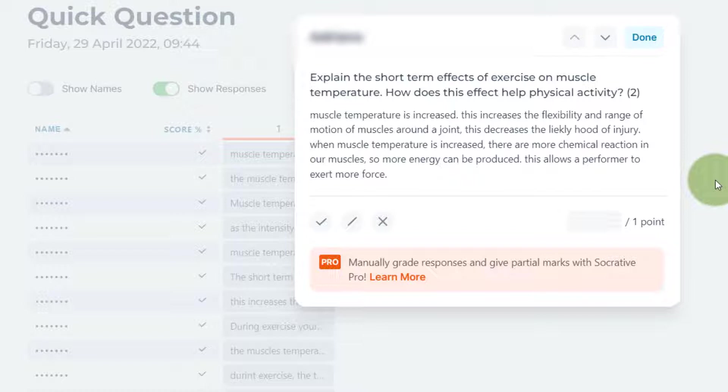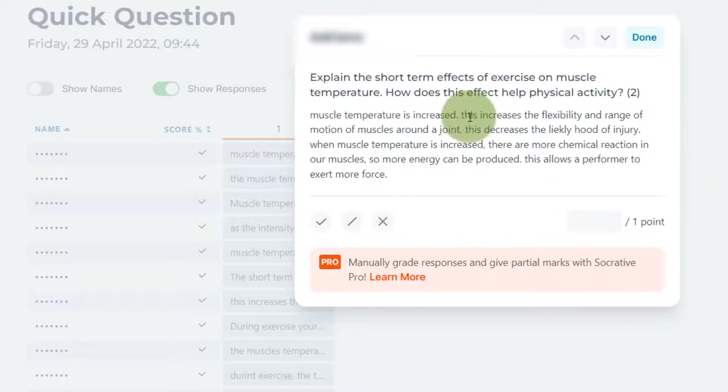You can see that the question is there which I've written in—I'll show you about that in a minute—but you can also see the student's response. Now if I were to project that on the board, then all the students in the class can see this particular response.